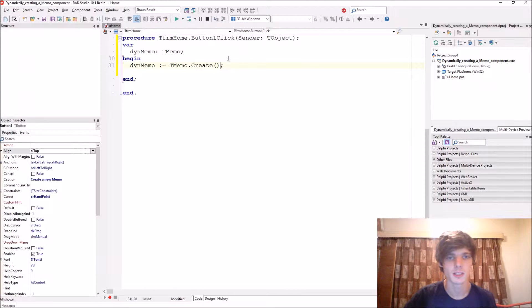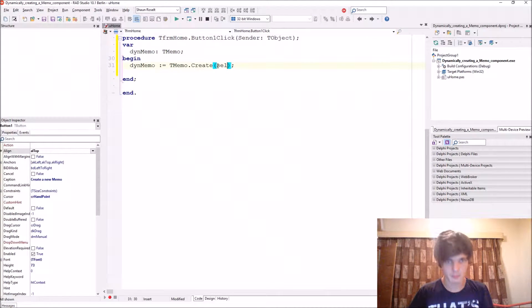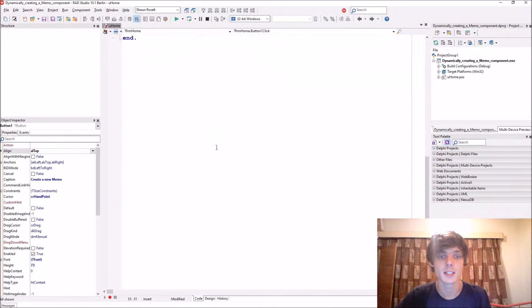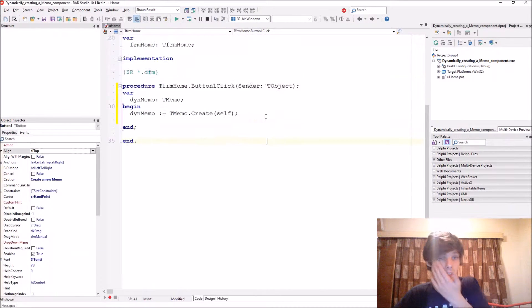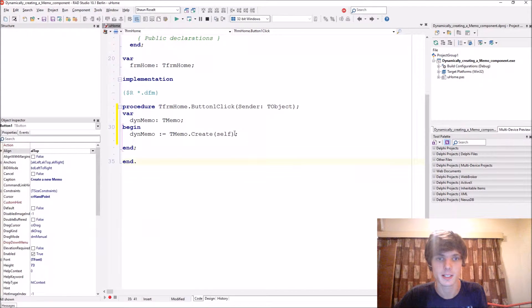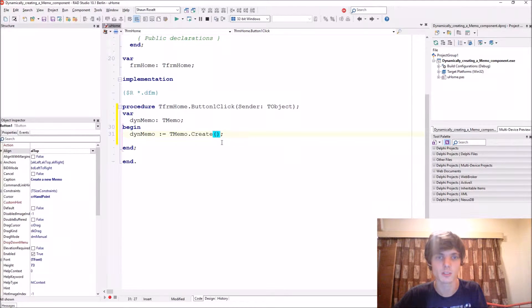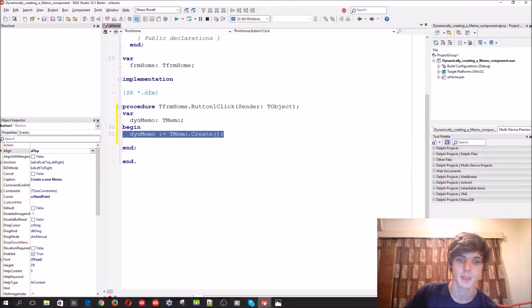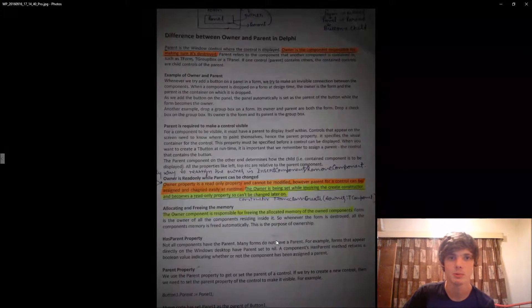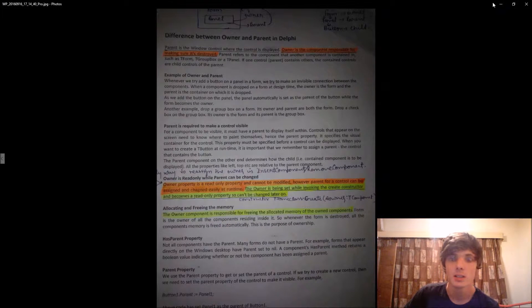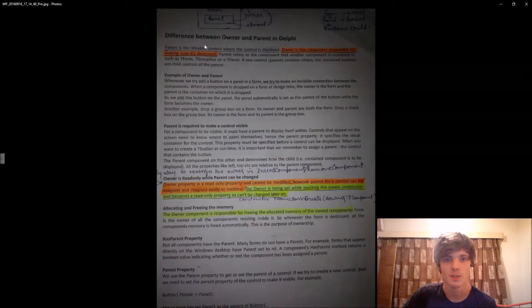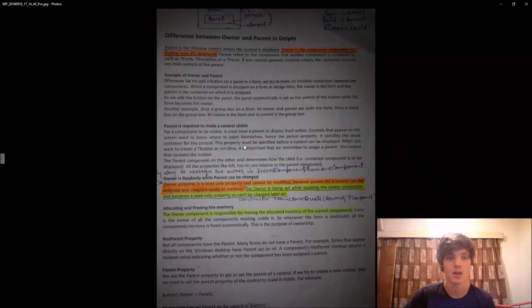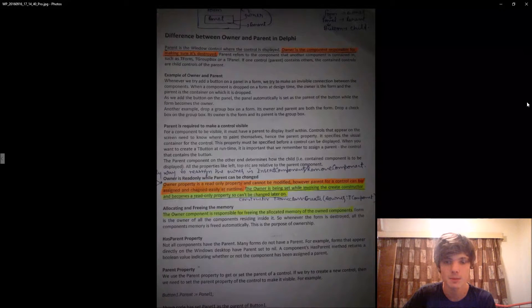about how to create a button and an edit component dynamically, I used self here. Thanks to Dennis and Vinod, they helped me explain this. Basically the owner is responsible for destroying the object that is created dynamically. You can see the difference between parent and owner - you can pause the video and read this.